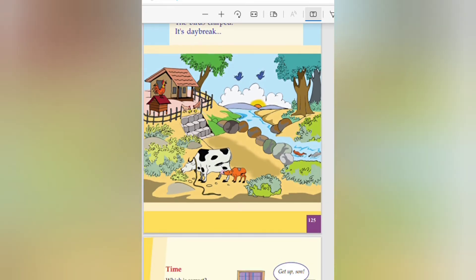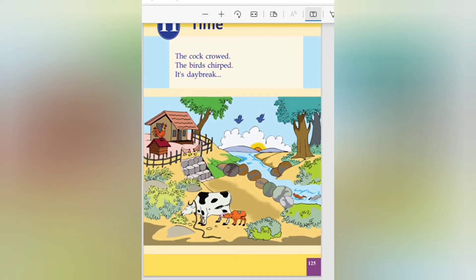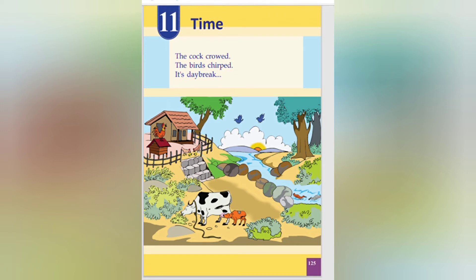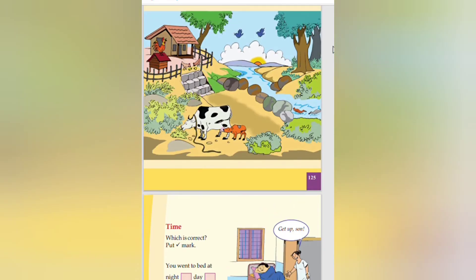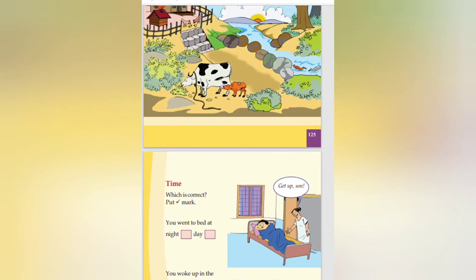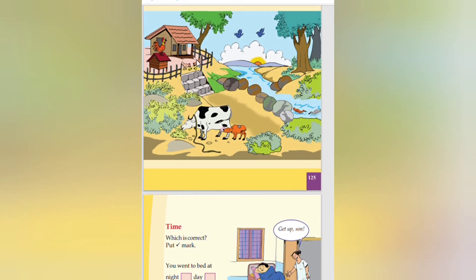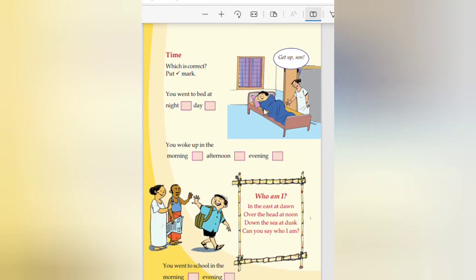The cock crowed. The birds chirped. It's daybreak. If you read it on the page, you can see the cock crowed. Time. Which is correct. Put a tick mark. Get up soon.